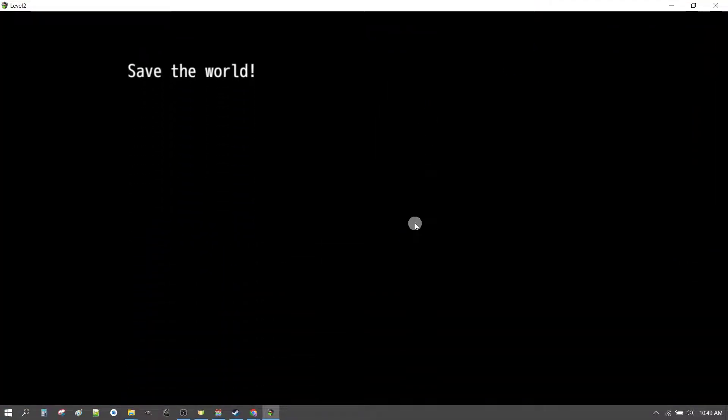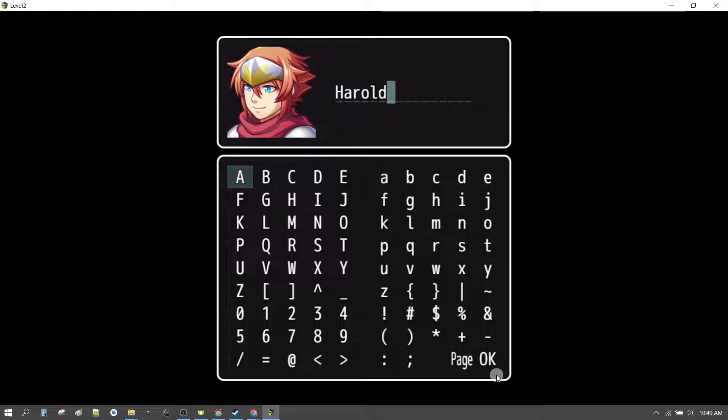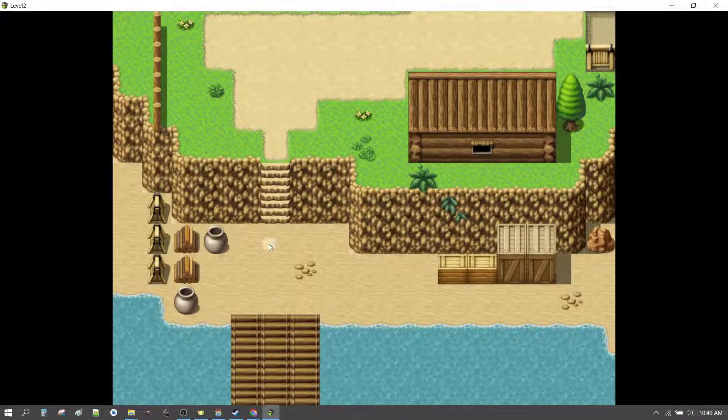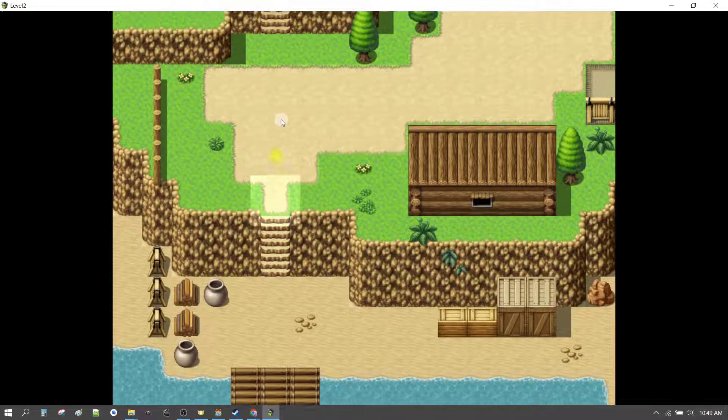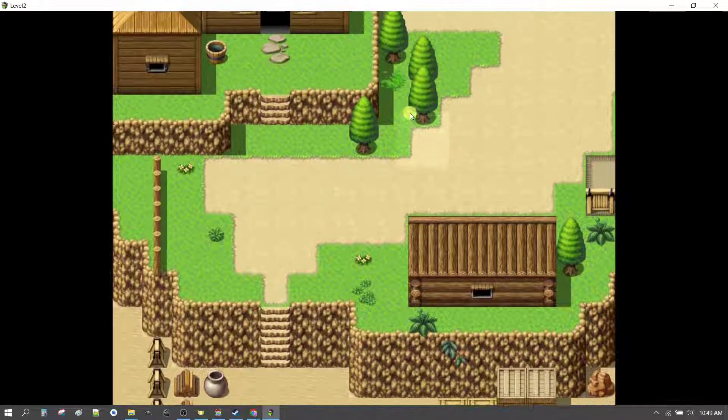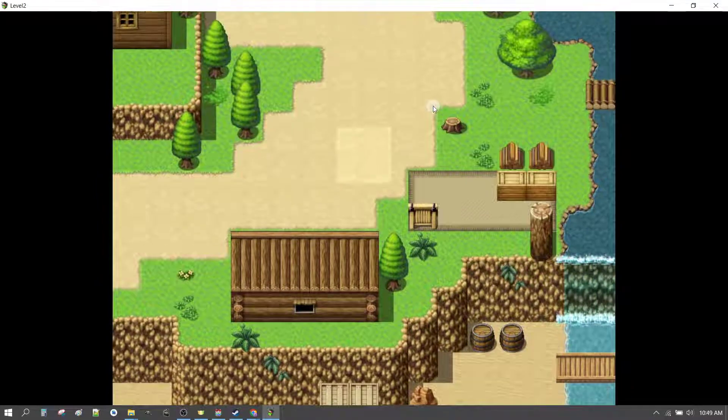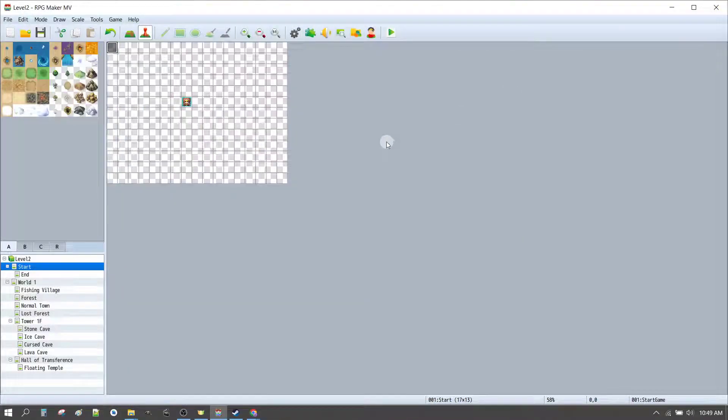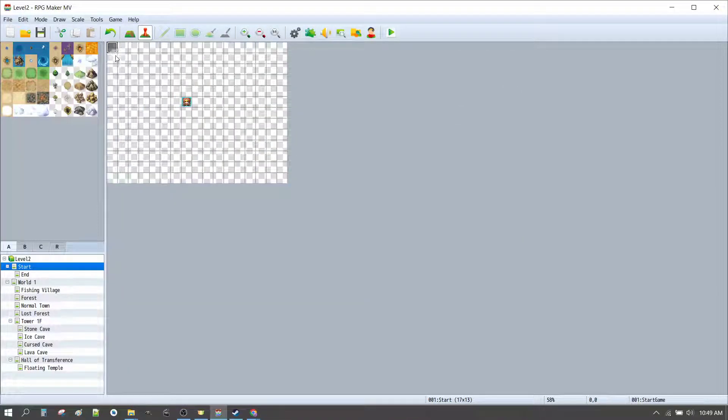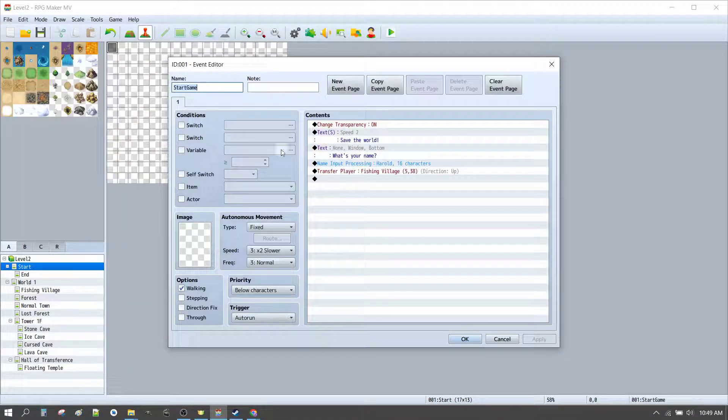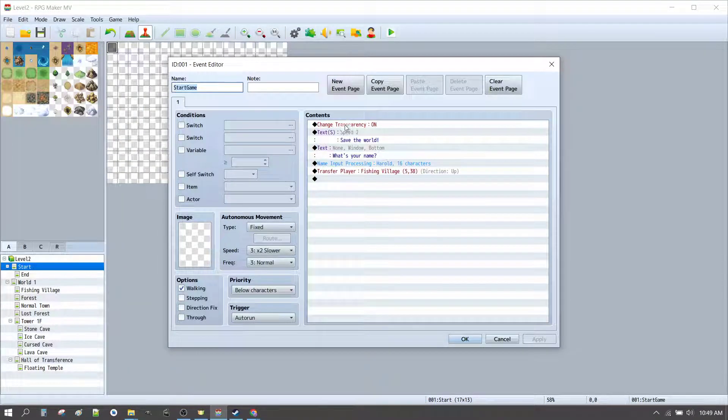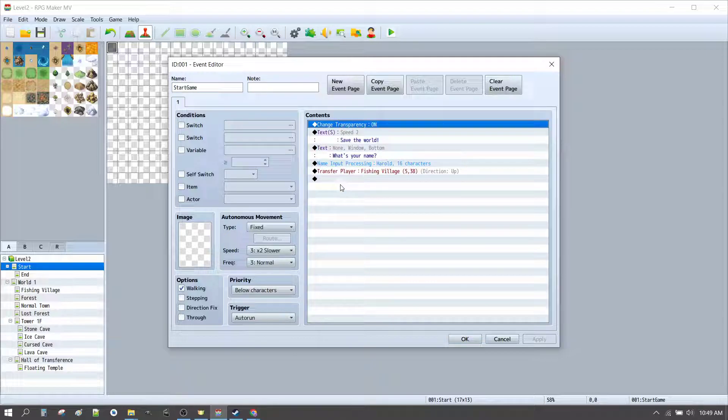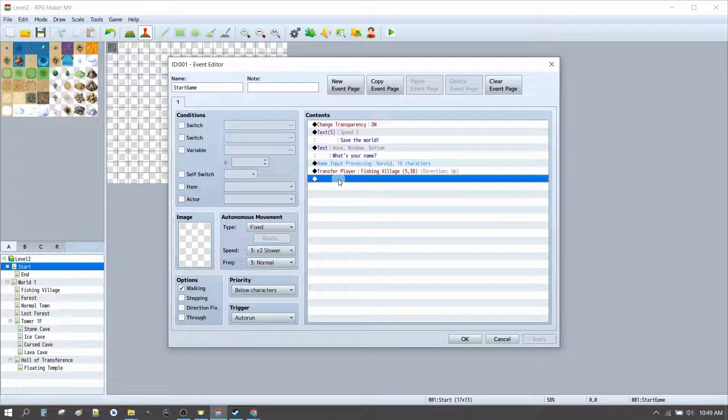Okay. Here we are. Save the world. What's your name? Harold's fine. And we're in the map. But we're invisible. What happened there? We didn't set the transparency back to off.